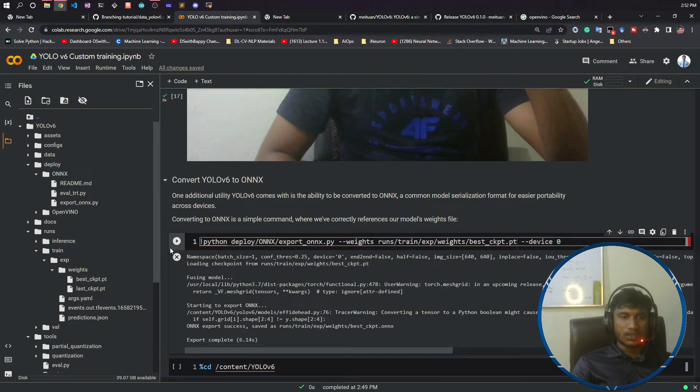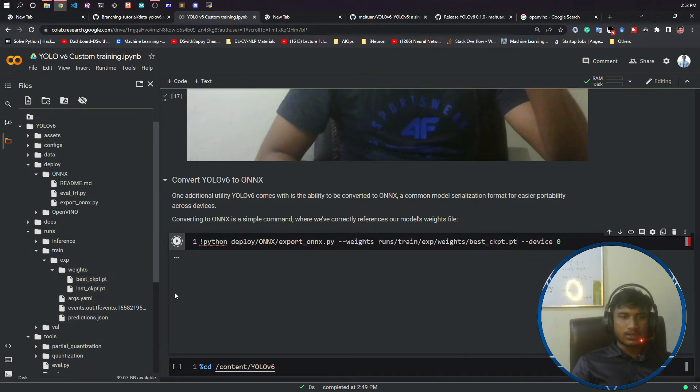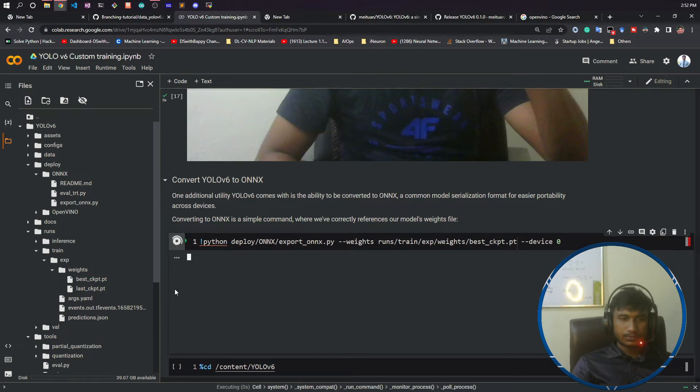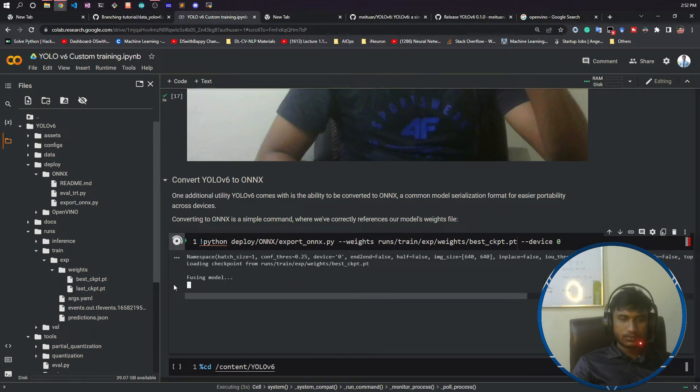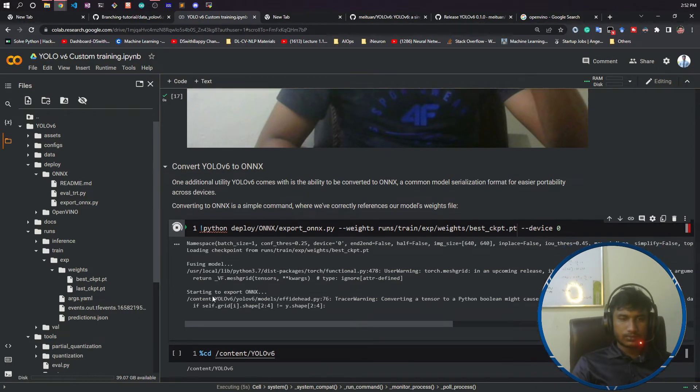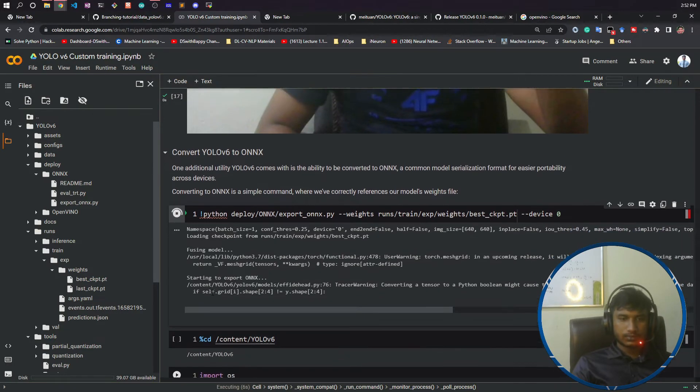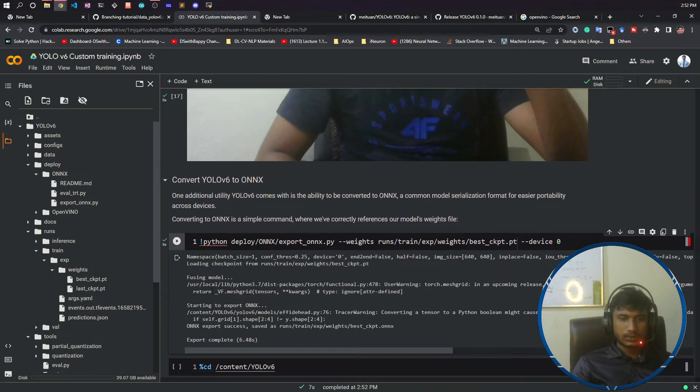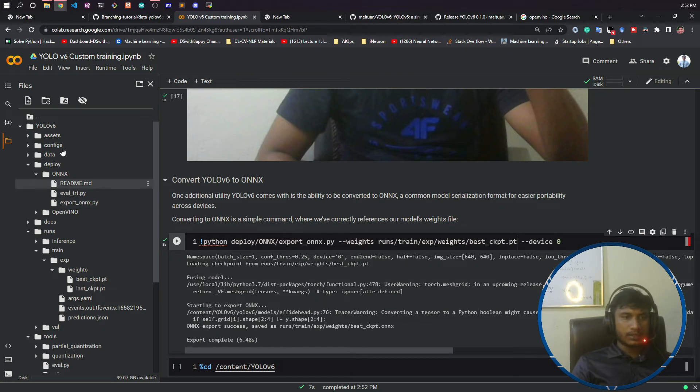Now if I run it, you see conversion has been done.